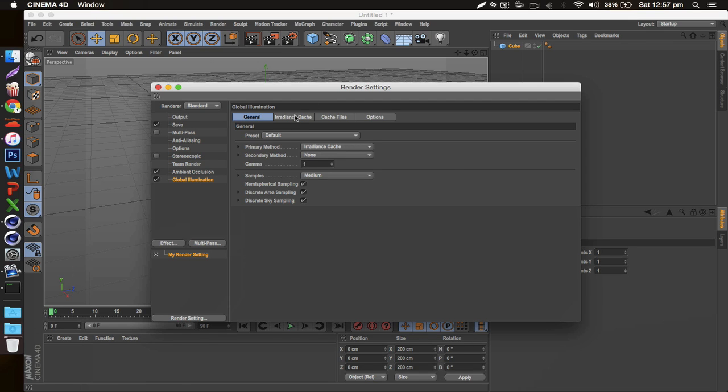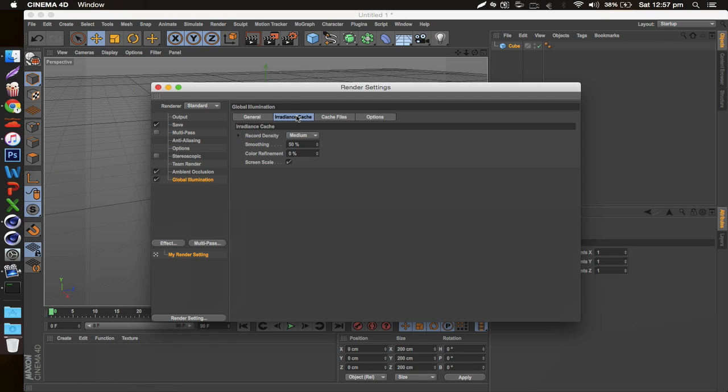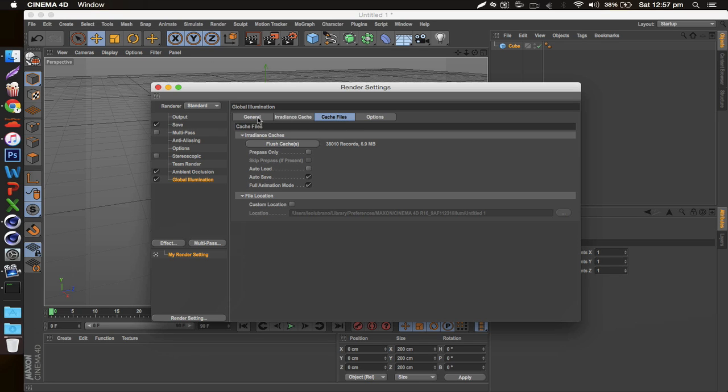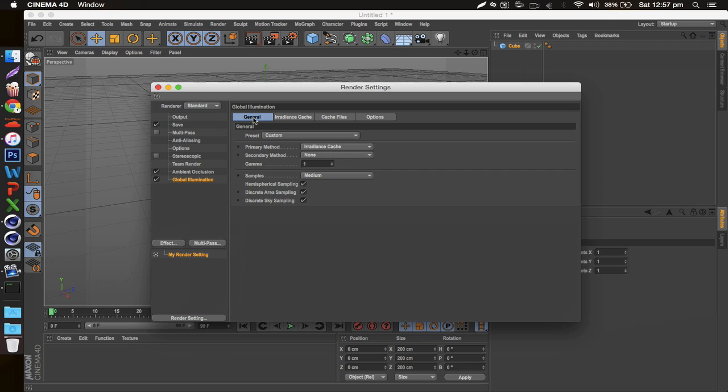and then where it says Record Density, just bump that down to Low, or you can even go lower than that if you want. Essentially that's just gonna help you make your render times a little bit shorter. I wouldn't really mess with anything else because this is what's been working for me up until now.